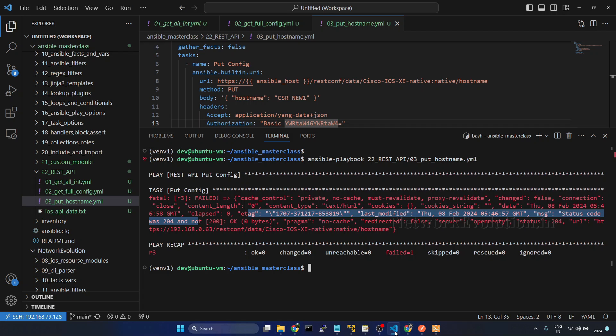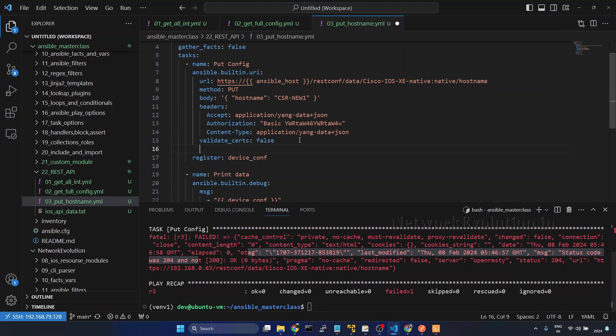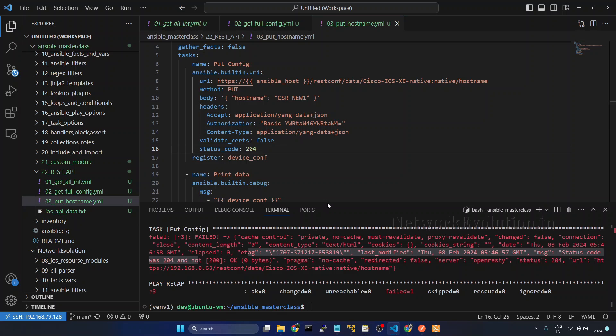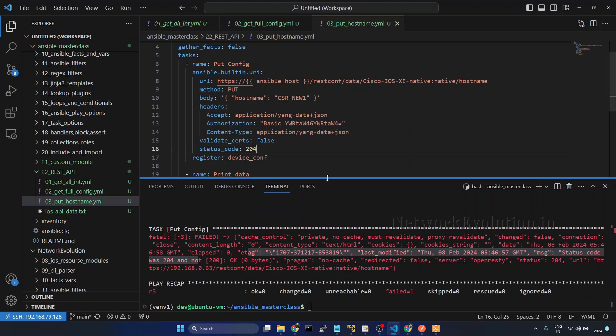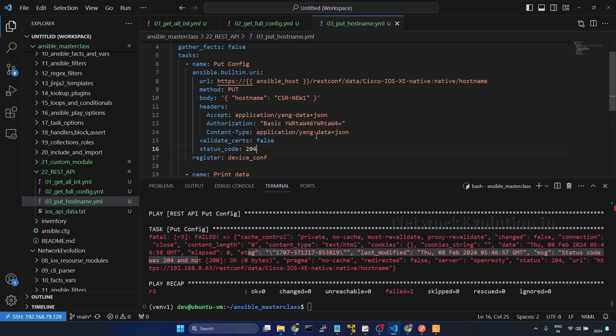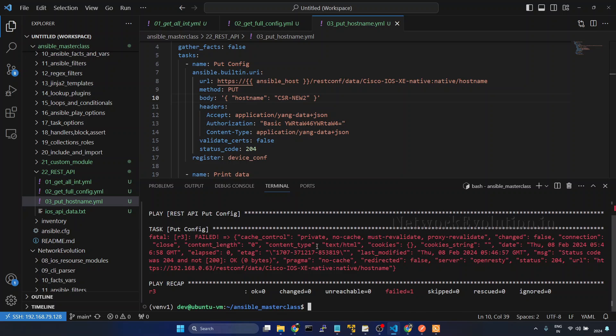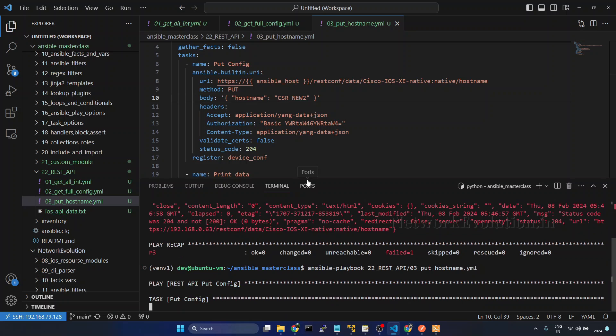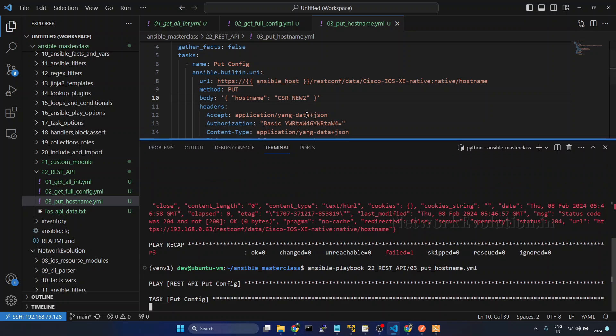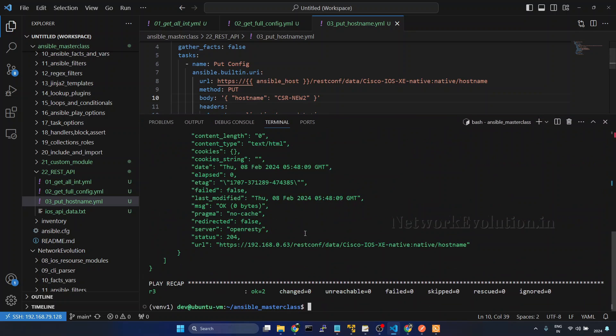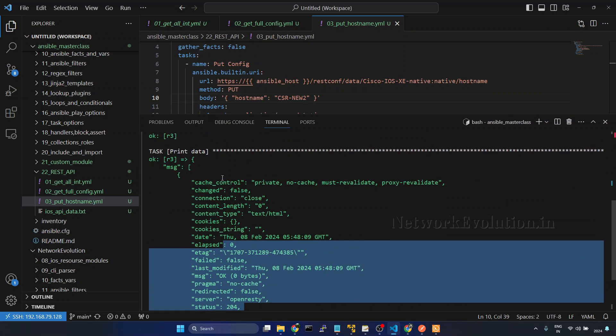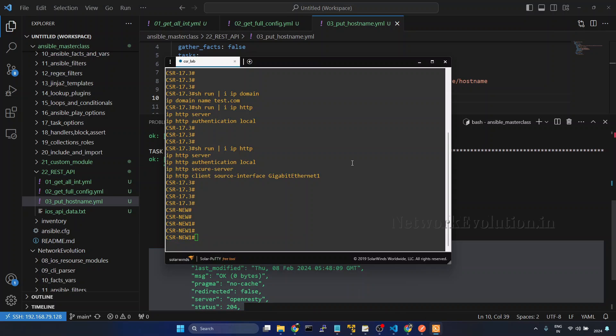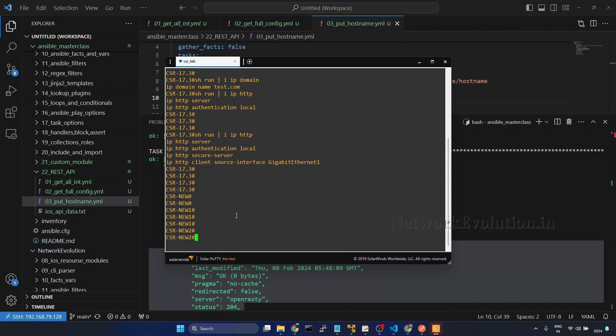I'll give status code 204. Save it. I'll change the hostname. Now task is not failing and we can verify the device configuration. Now this has changed the hostname to CSR hyphen new two.